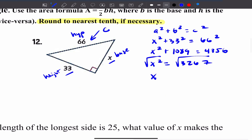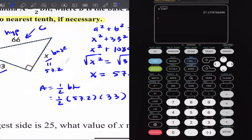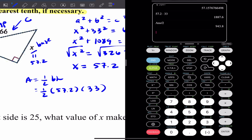X is equal to 57.2. Now I can plug that into the area formula. Area equals one-half; the base is 57.2 and the height is 33. I do 57.2 times 33 then divide by 2. The area is 943.8.